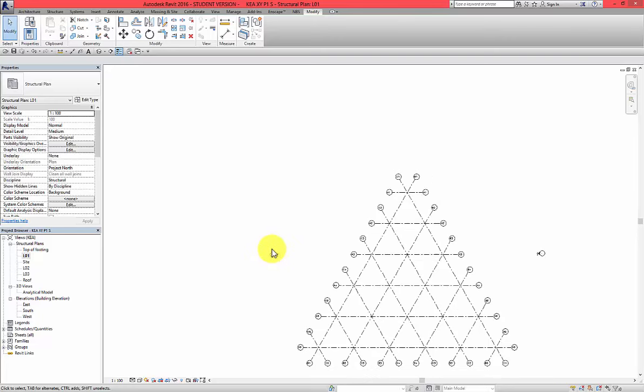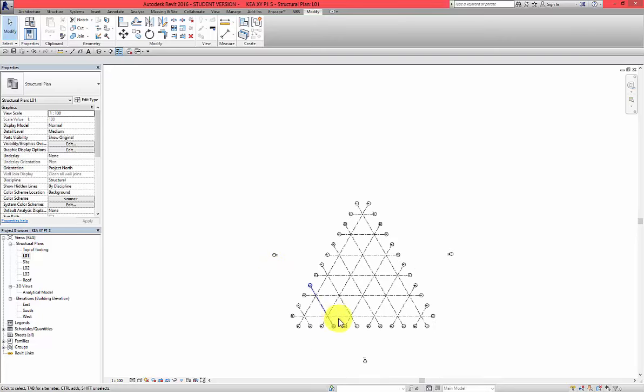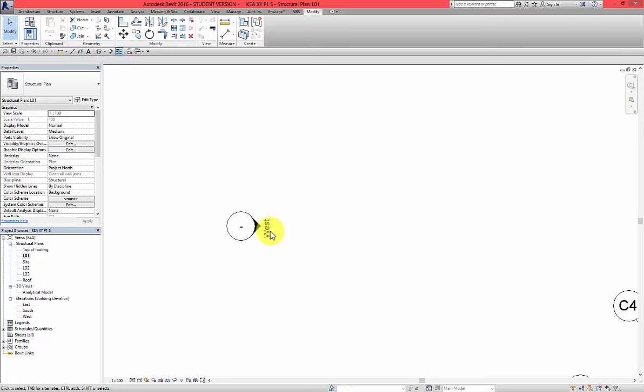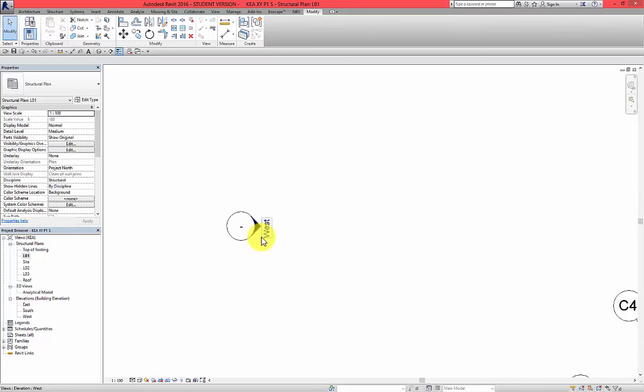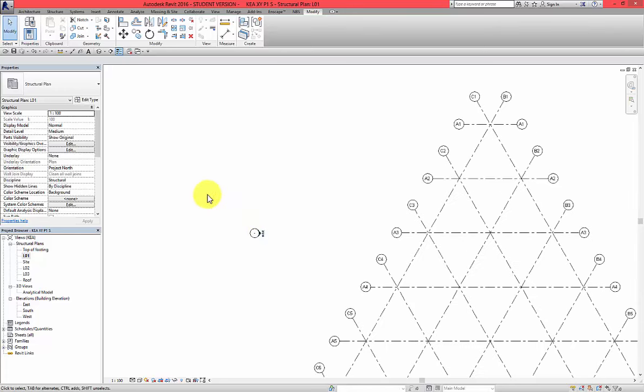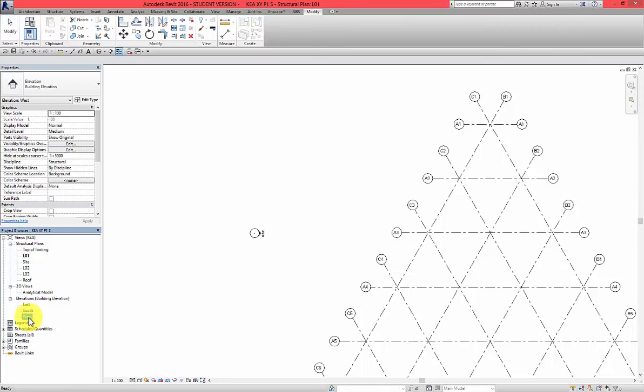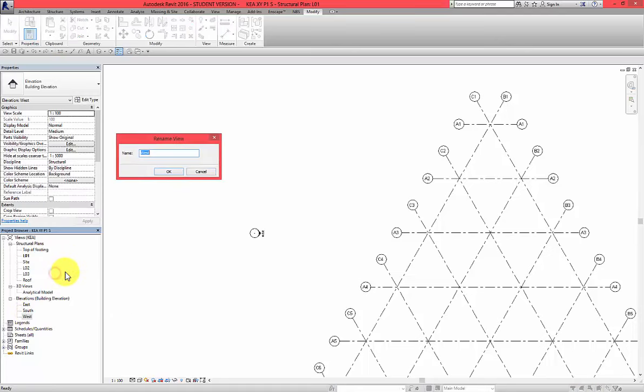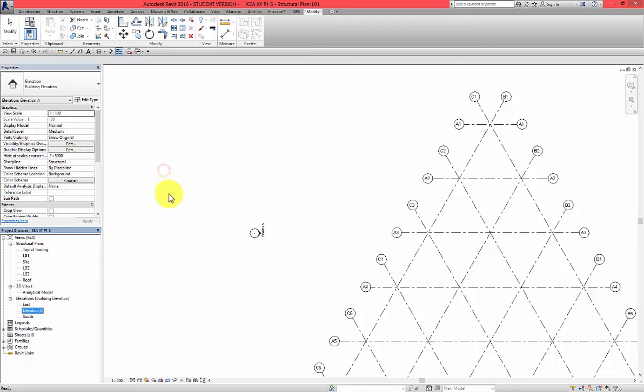And the next step let's rename it. So West Elevation will be our Elevation A. I will go to our project browser window. Left click Elevation West and then right click Rename. Let's call this Elevation A.